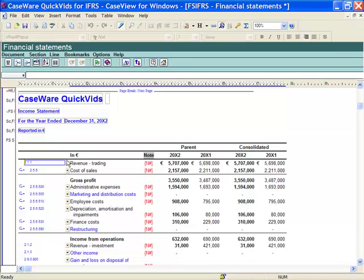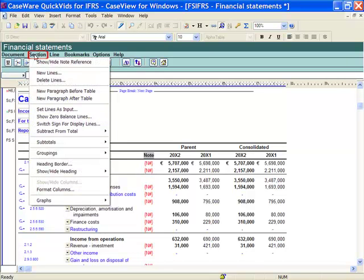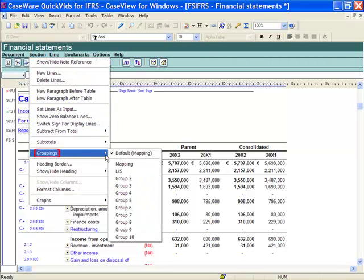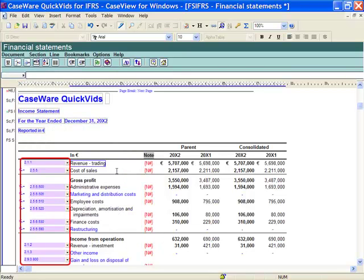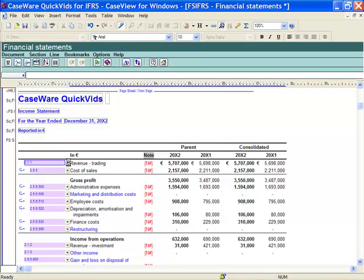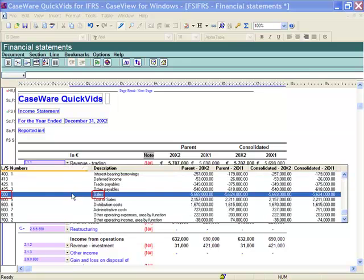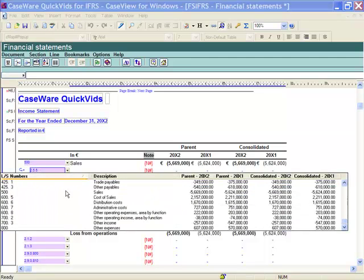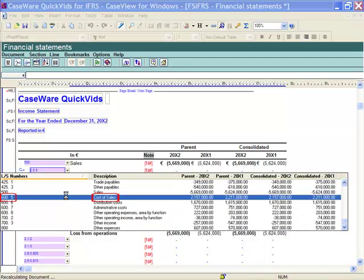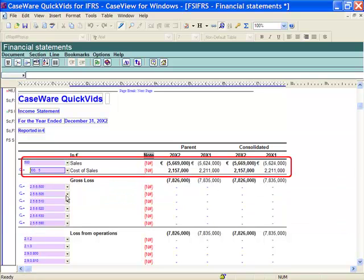For example, to change the whole section within a statement to use a different grouping, placing my cursor in the section I want to change, from the template menu I select Section Groupings and then select Lead Sheets. Notice all the lines in this section have been highlighted to indicate they are using a lead sheet. If I use the drop down and locate lead sheet 500 Sales, this line will show in my income statement. If I select the line below and select lead sheet 600.5 Cost of Sales, this line is now populated into the income statement.